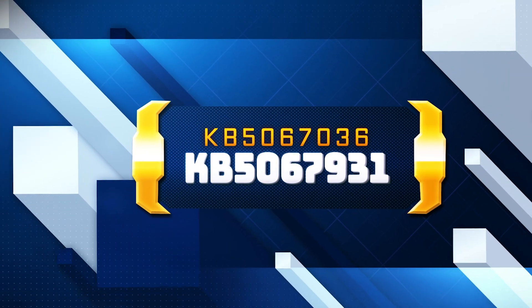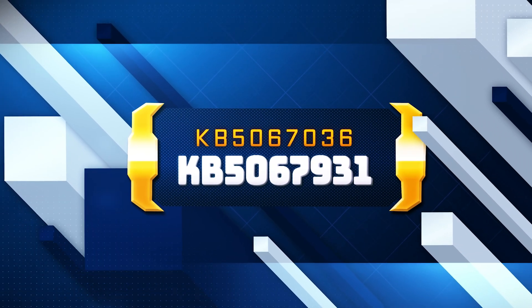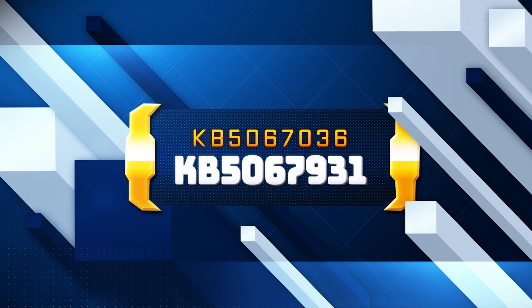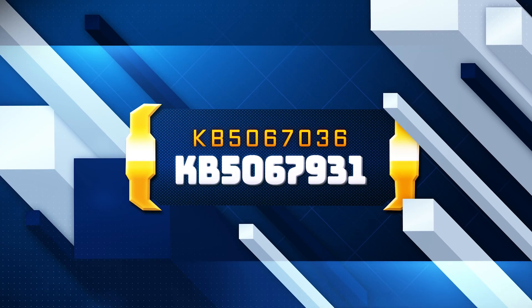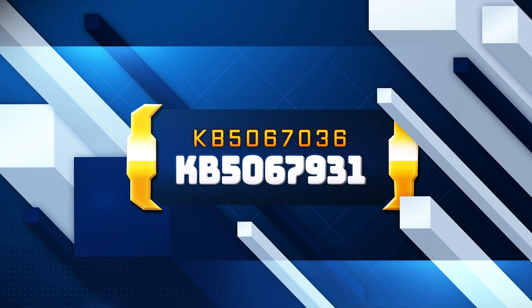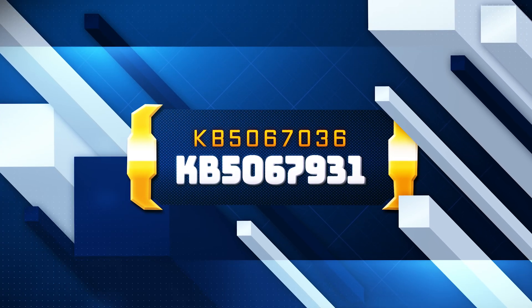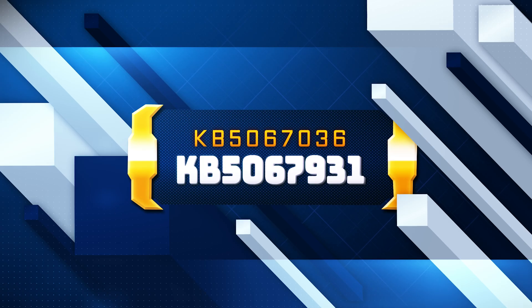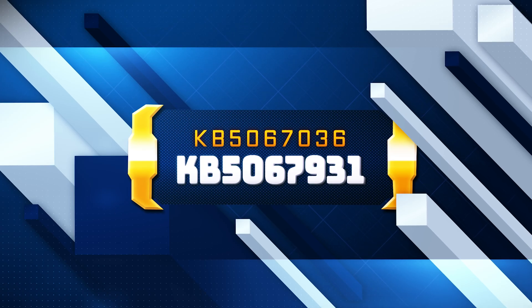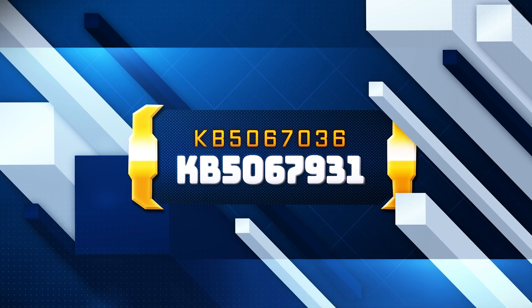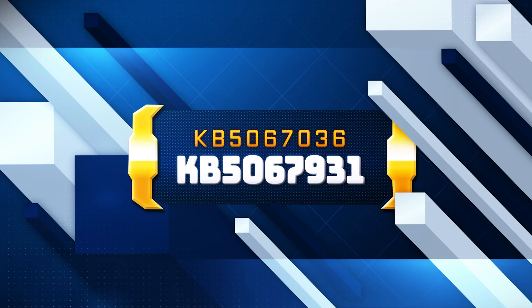KB5067036 update introduces several new features and improvements, but the highlight is the redesigned Start menu. After installing the update, you'll find it faster, more responsive, and easier to navigate. If you are unable to install this update, follow the instructions in this video.